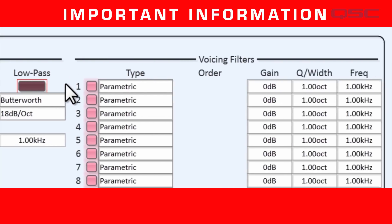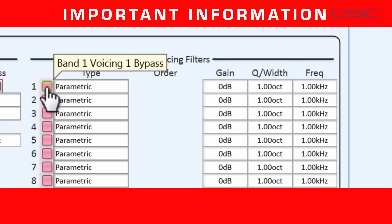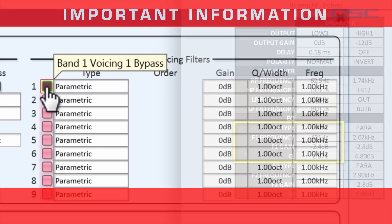The same is true in our voicing filters. These buttons on the left are bypass buttons, and once again, every filter defaults to being bypassed. The first thing you have to do is deactivate the bypass, so that your voicing filter data will be used. I know it sort of looks like you're turning a filter off by turning off a button, but just remember that you're turning off the bypass, which means that you're making the filter active.